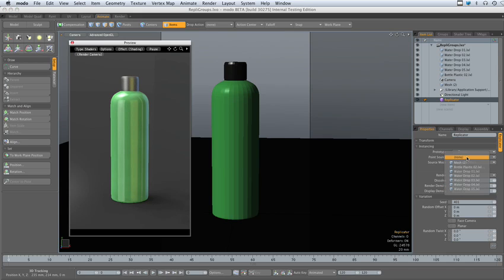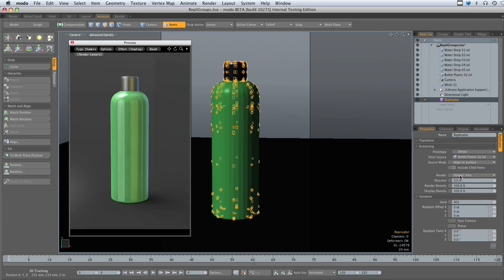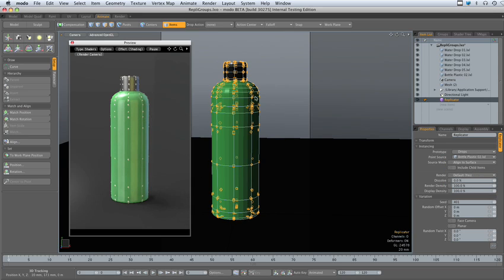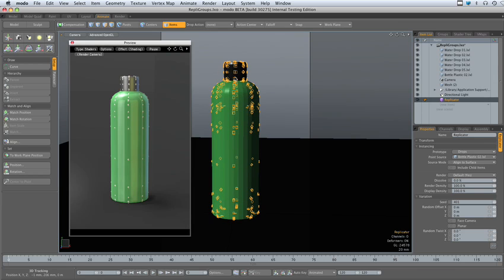And for now, we'll set the point source to the water bottle. Now you can see that the droplets are all applied to the various vertices on the bottle.